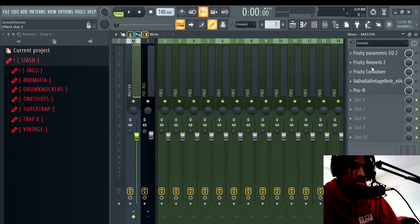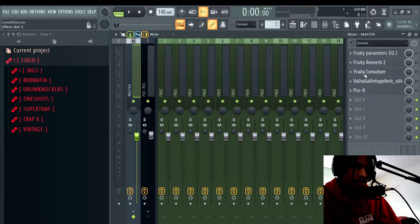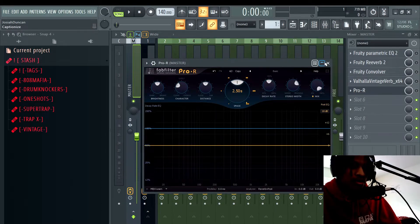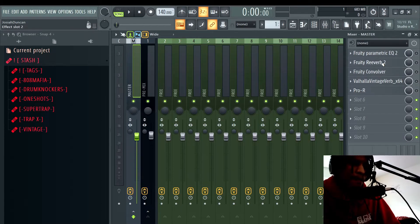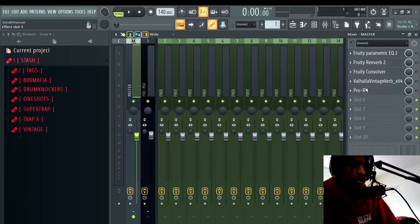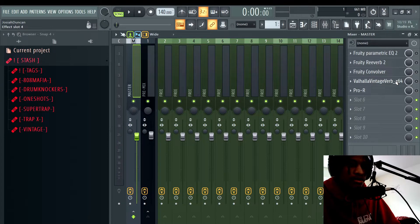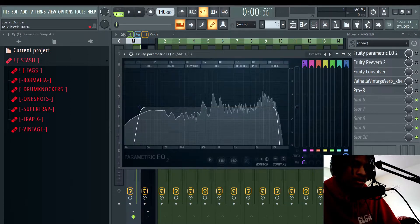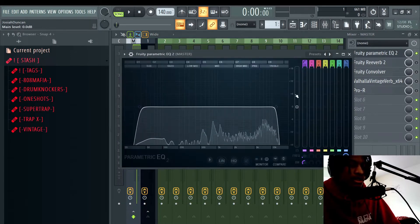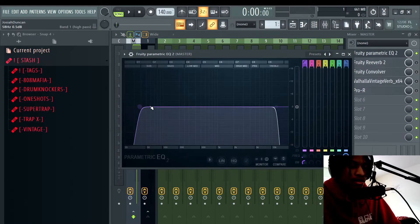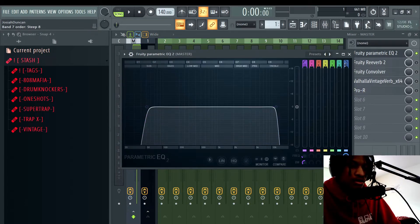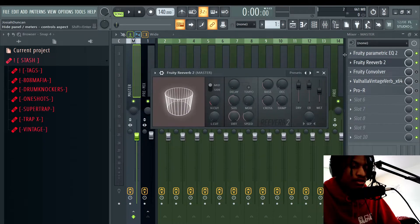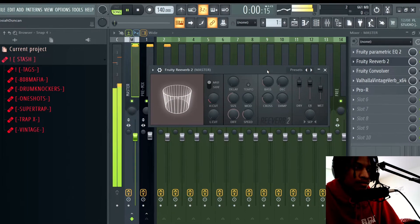So up here on the master channel I got Fruity Parametric EQ 2, Reverb 2, Fruity Convolver, and Valhalla VintageVerb and Pro-R by FabFilter. I'm going to show y'all how you can get this effect with just stock plugins and I'm going to show y'all how you can get this effect easier with just third-party plugins. So first off, we're going to start up here with Parametric EQ 2. This is really just for you to help control what frequencies you want to be heard in it. So you'll see that when I bring in the Fruity Reverb 2 by itself on default preset, this is what it sounds like.